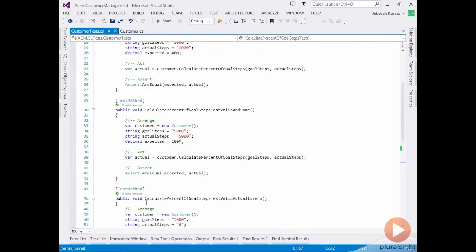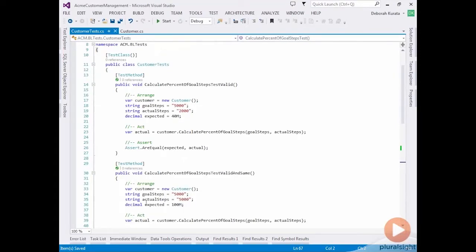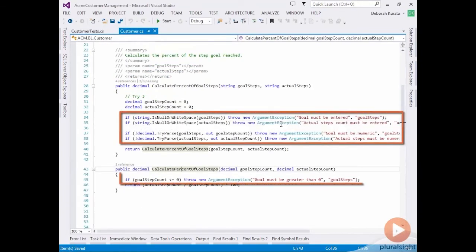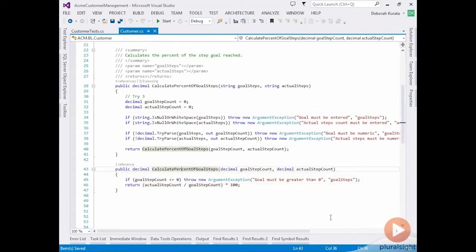We've created unit tests for valid conditions. We have not yet created any tests for our invalid conditions or our guard clauses. If you recall, our guard clauses all throw exceptions. So, how are we going to write a test that determines whether an exception was correctly generated? Well, Visual Studio Unit Testing Framework has an attribute for that.